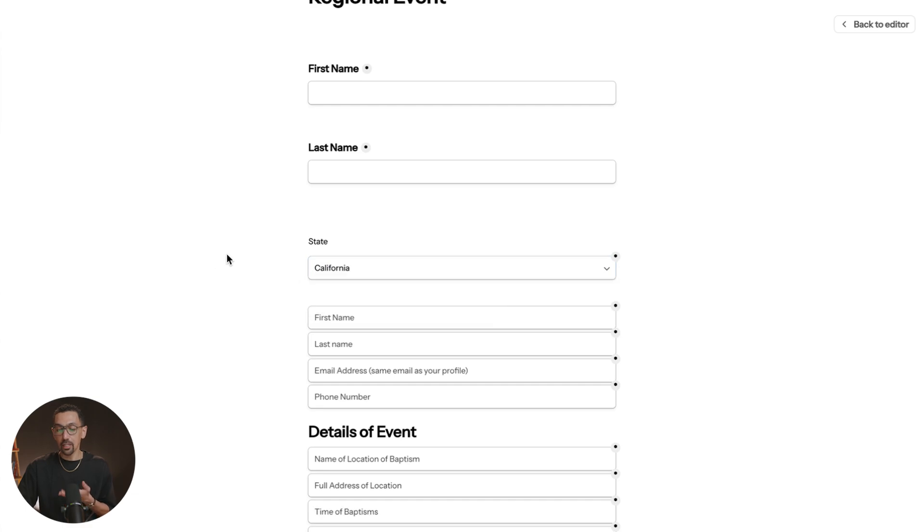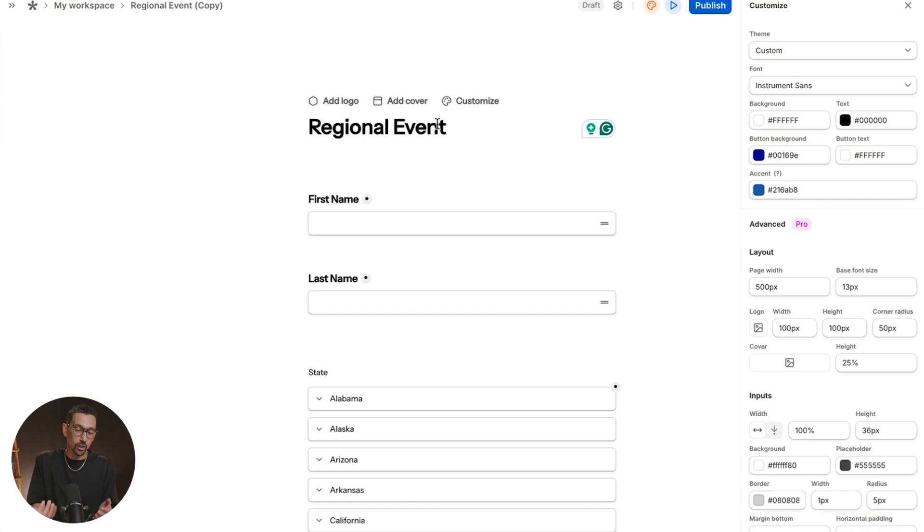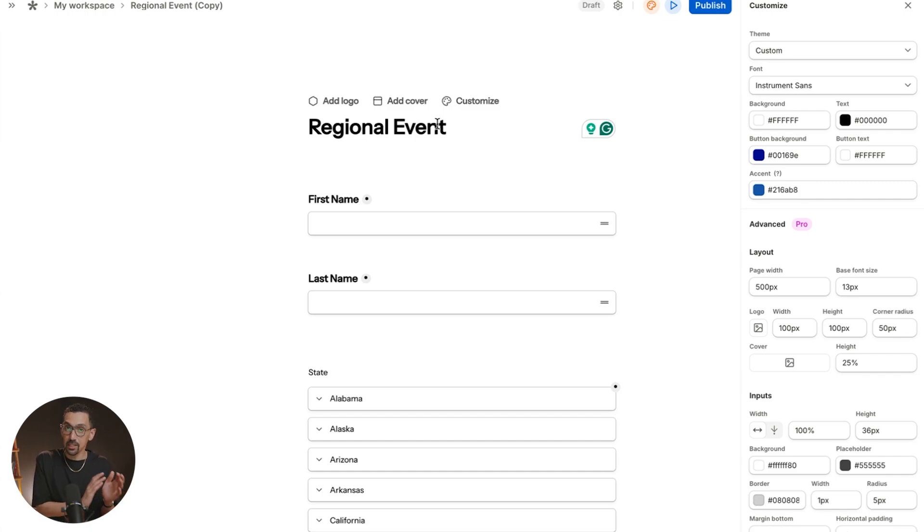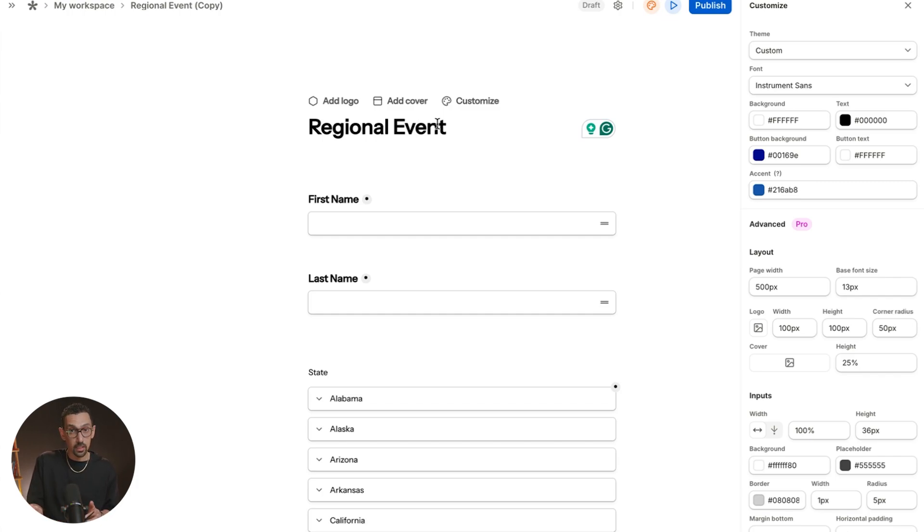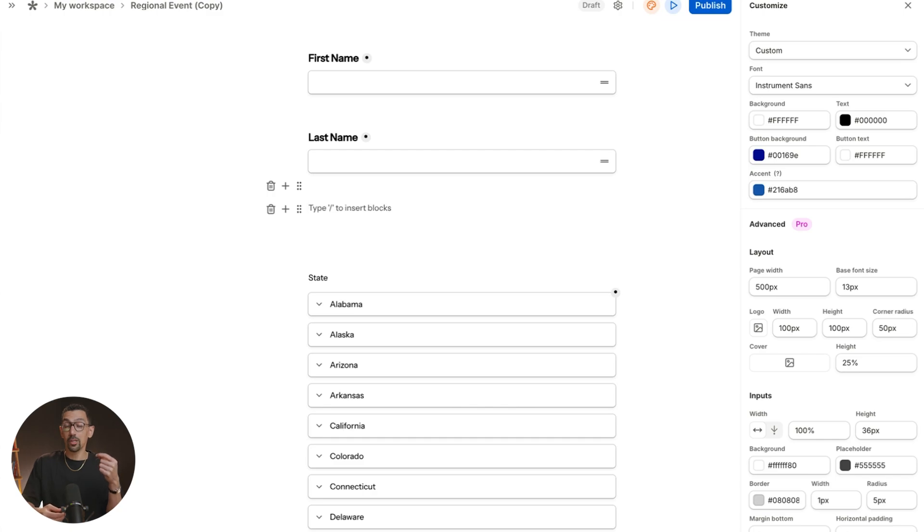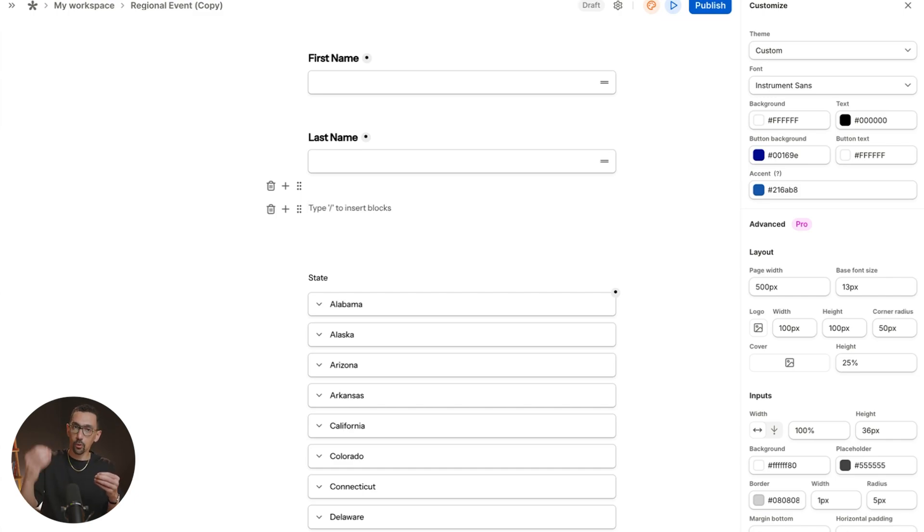Now, some other things that Tally offers that I do want to touch on. The first one is going to be conditional logic. Honestly, this is huge. Imagine a form where questions appear or disappear based on someone's answers previously in the form. This makes forms smarter and more engaging depending on the responses. So let's take a look at it now. Let's say, for example, you want to offer people a way to upload some content, whether it would be written or via video.